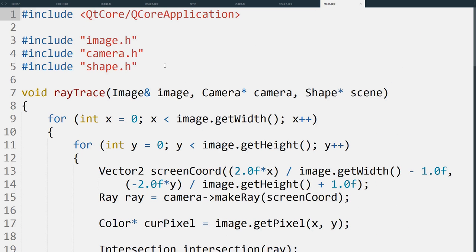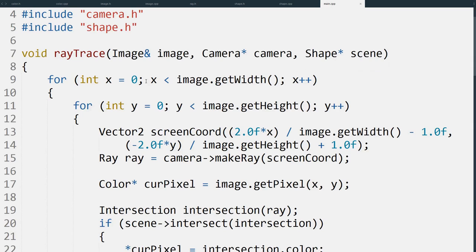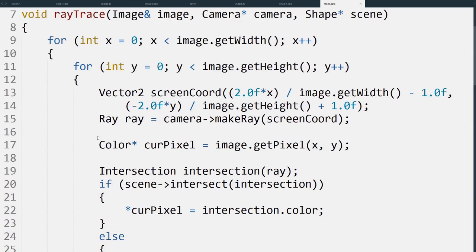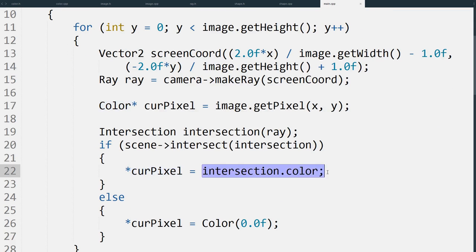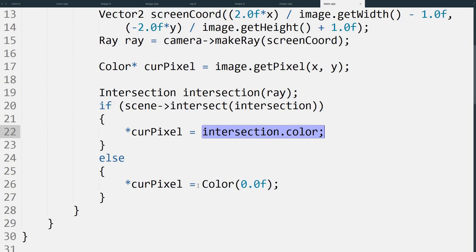Now finally the raytrace function has been updated as well. This now takes a color value instead of just a float. And it sets the current pixel to be the color from the intersection if it did intersect, otherwise it just sets it to black.